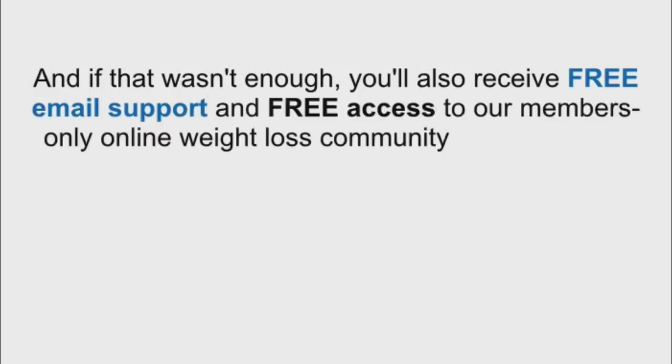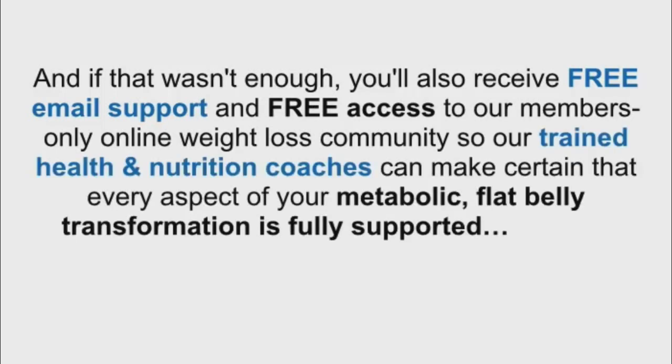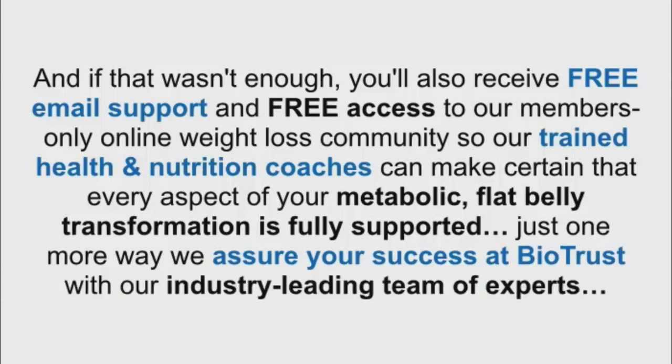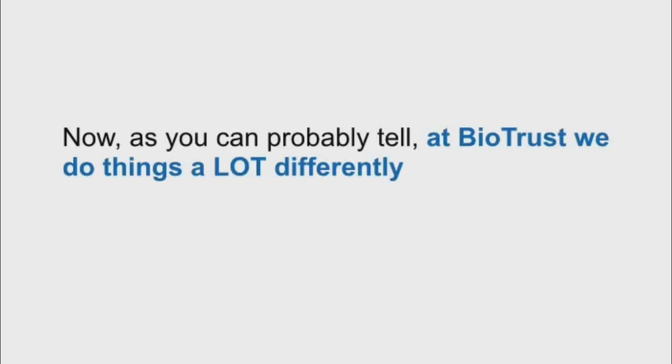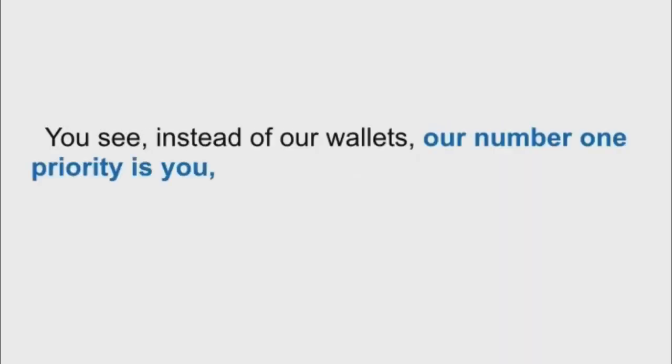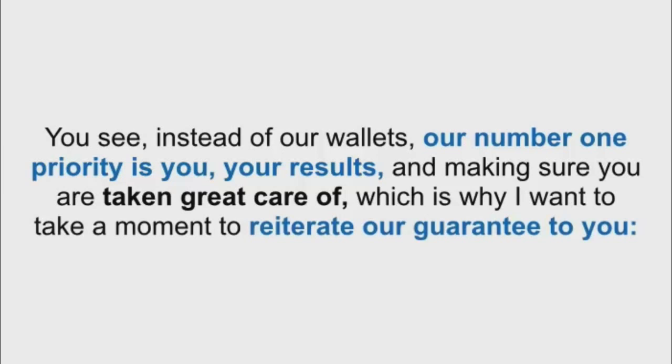And as if that wasn't enough, you'll also receive free email support and free access to our members-only online weight loss community, so our trained health and nutrition coaches can make certain that every aspect of your metabolic flat belly transformation is fully supported. Just one more way we assure your success at BioTrust with our industry-leading team of experts. Now, as you can probably tell, at BioTrust, we do things a lot differently than the majority of companies in the nutritional supplement industry. You see, instead of our wallets, our number one priority is you, your results, and making sure you're taken great care of. Which is why I want to take a moment to reiterate our guarantee to you.